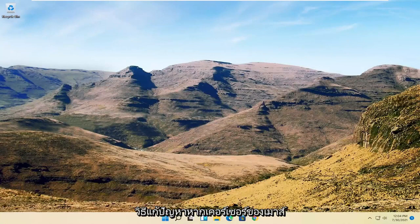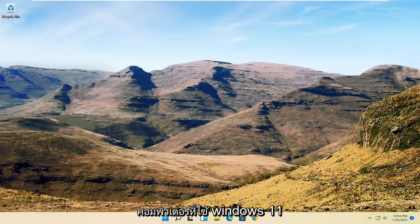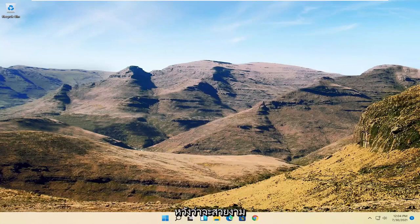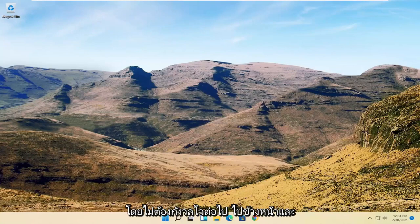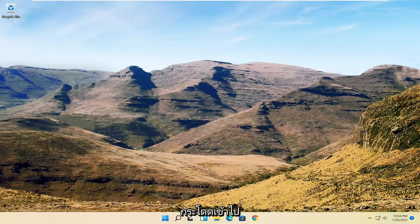In today's tutorial I'm going to show you how to resolve if your mouse cursor is disappearing on your Windows 11 computer. This will hopefully be a pretty straightforward process, and without further ado let's go ahead and jump right into it.